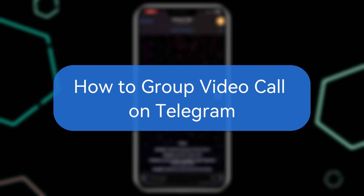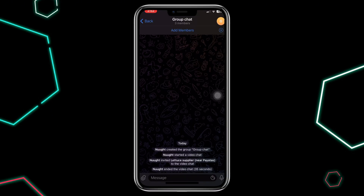How to group video call on Telegram. In today's video, I will show you how to set up a group video call on Telegram.